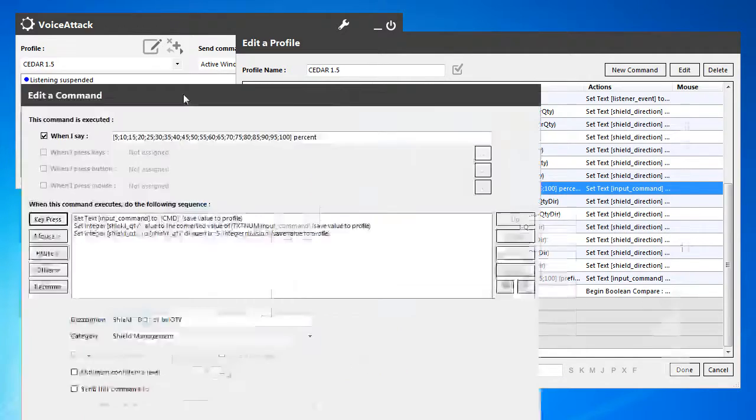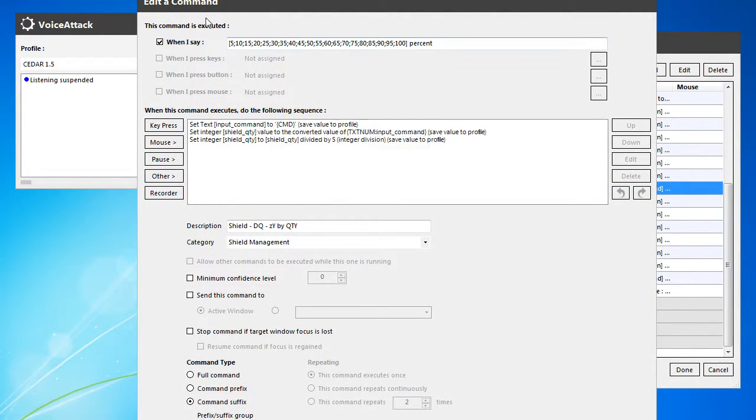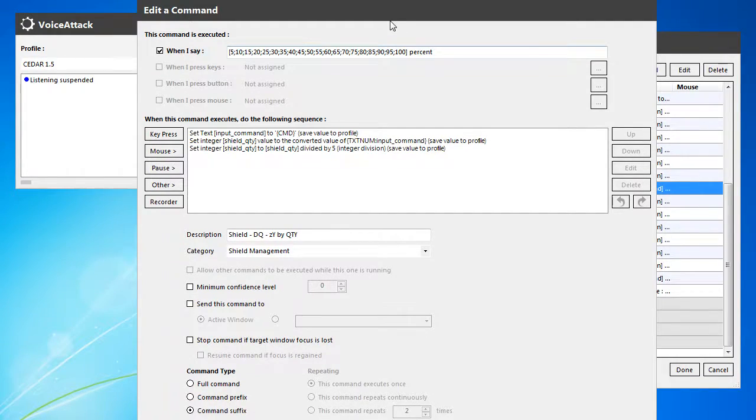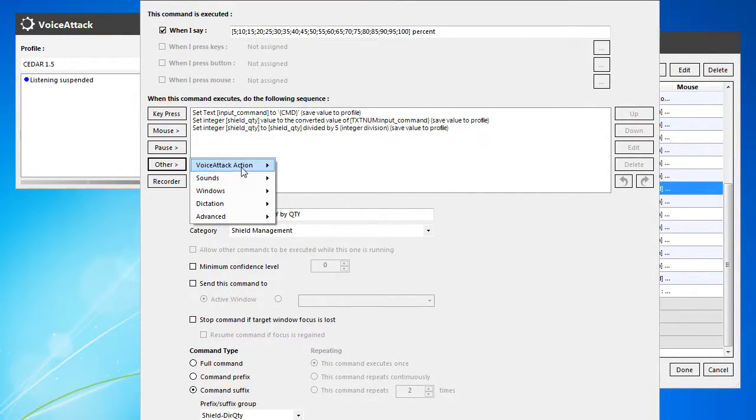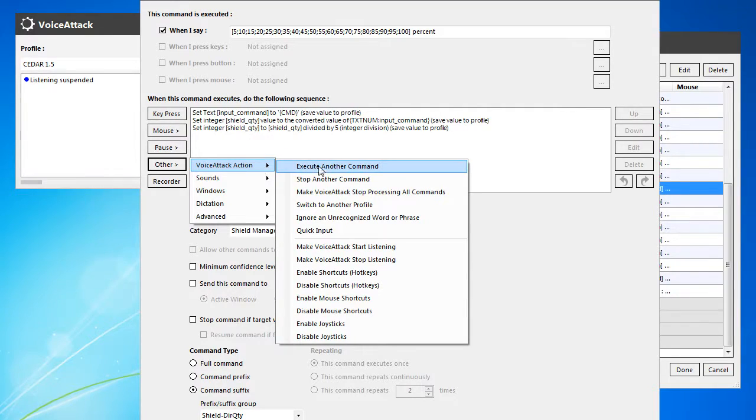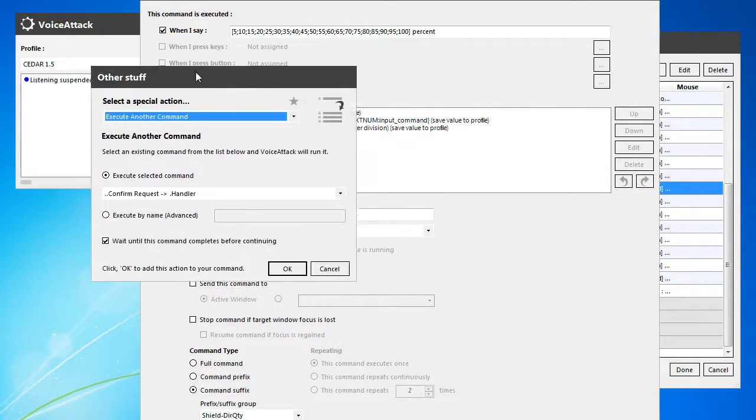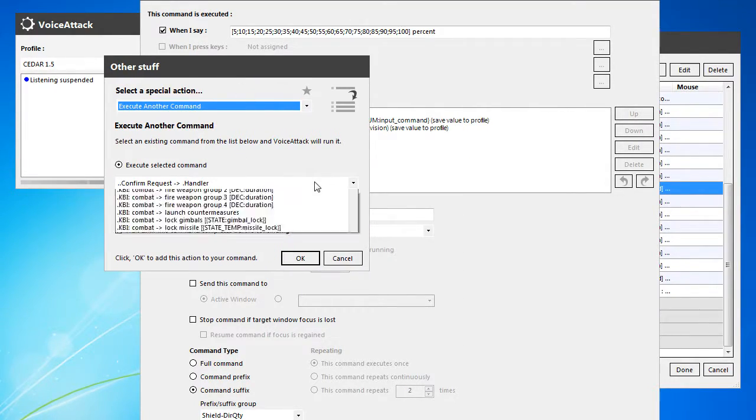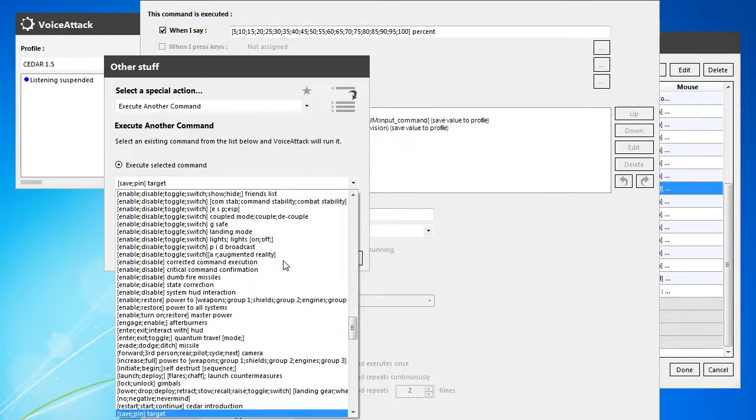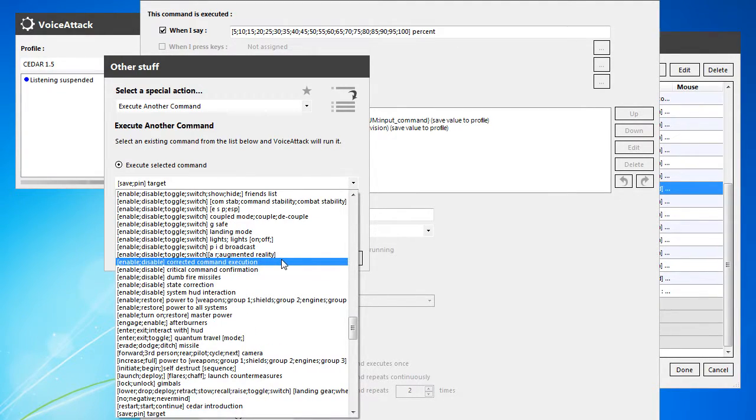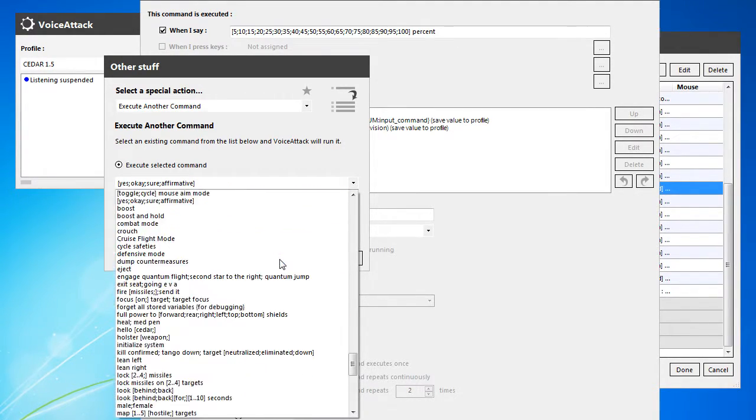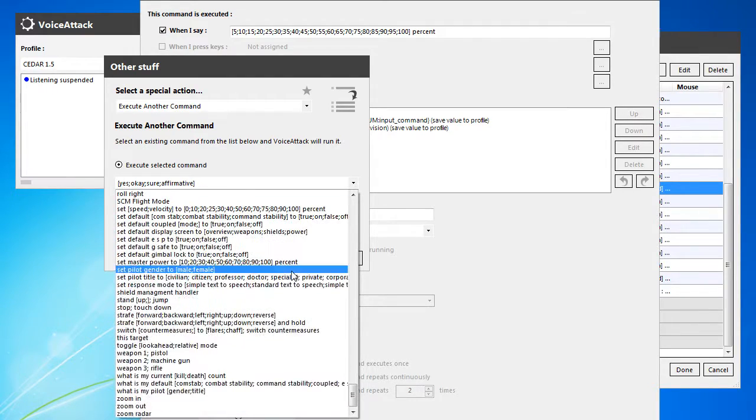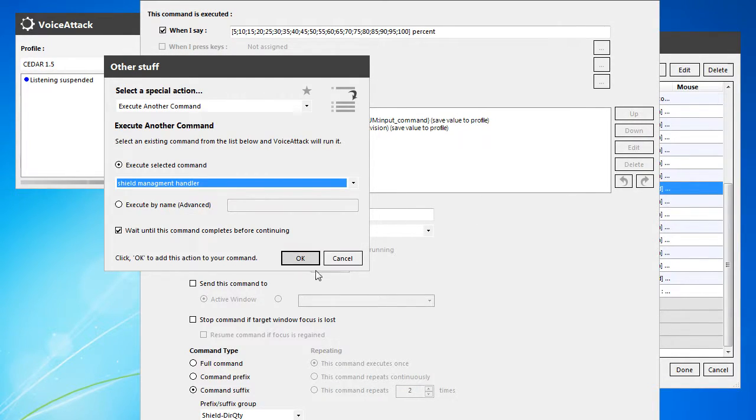Let's go ahead and do that, so here we've got the suffix for the direction by quantity group. We're going to execute another voice attack action, and this is going to be the shield management command, shield management handler.